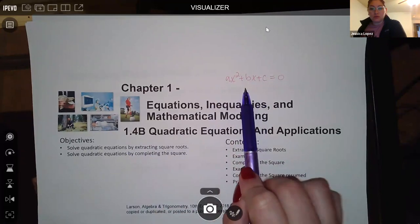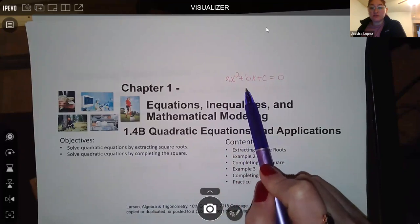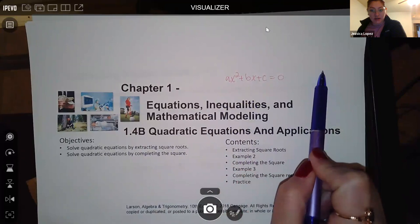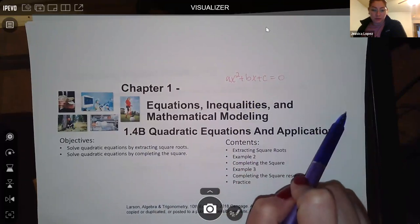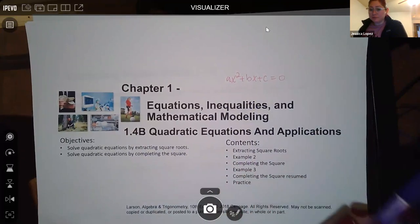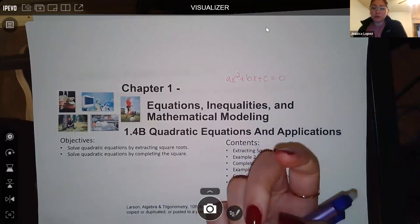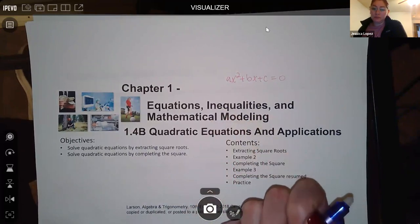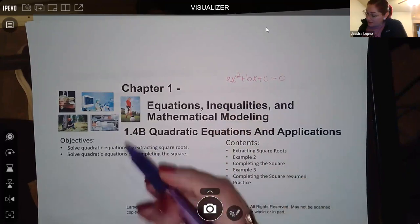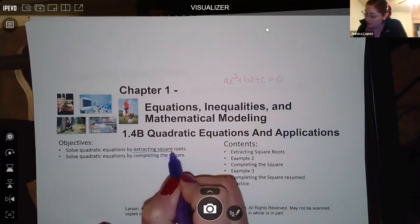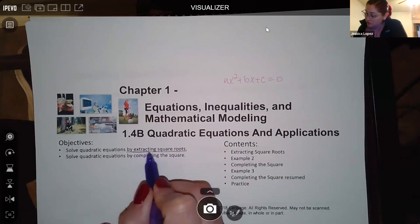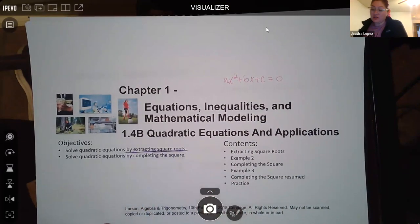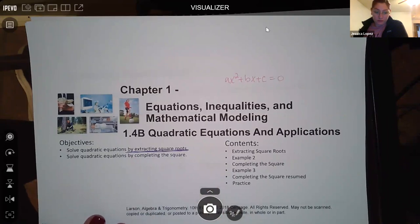We already know that in order to solve quadratics using factoring, they have to look like a standard form, then you factor it and apply the zero factor property. However, there is one other way of solving quadratics, and that is called extracting roots. So you can solve them not just by factoring, but by extracting square roots.